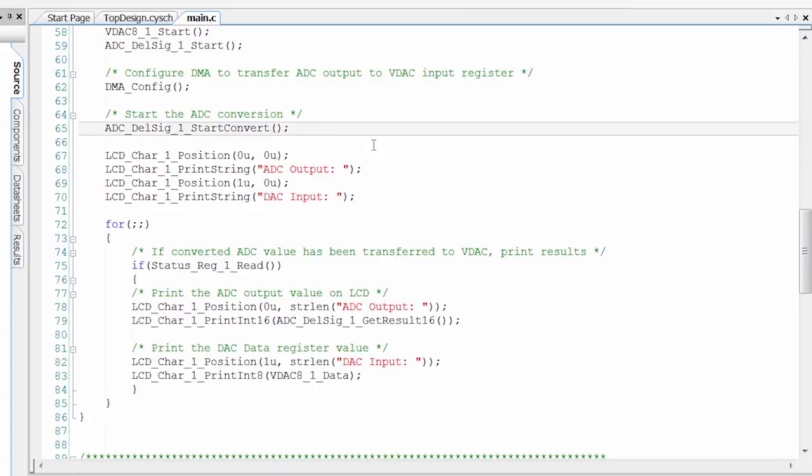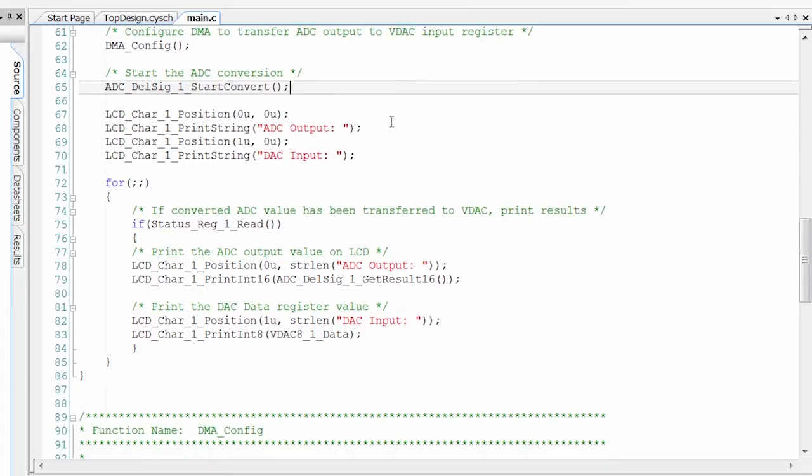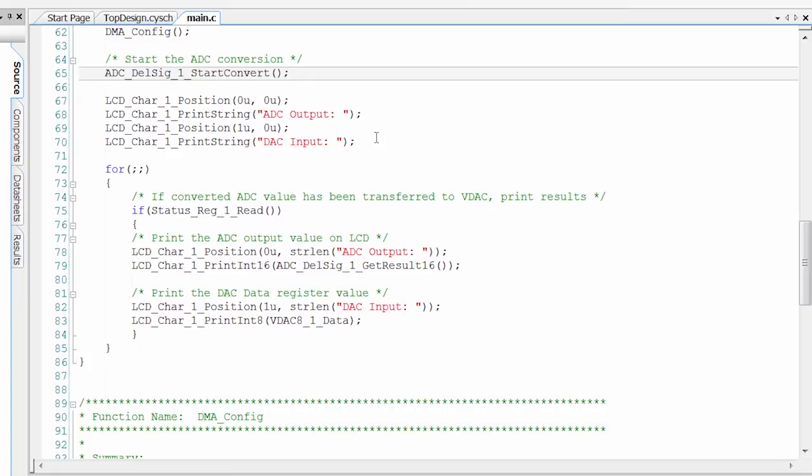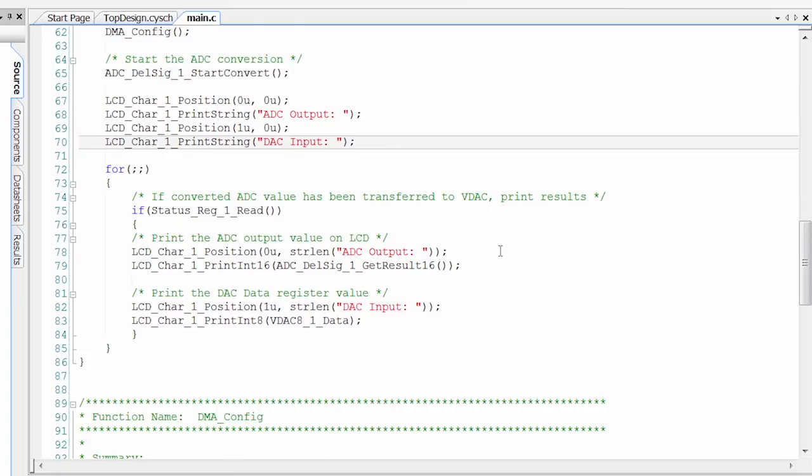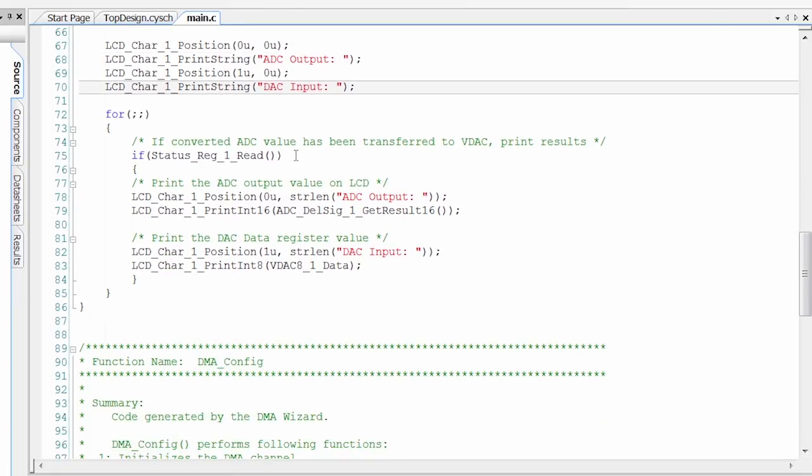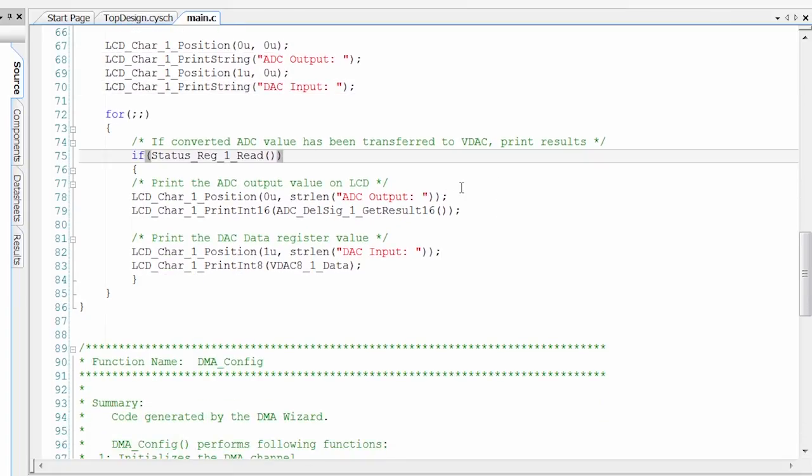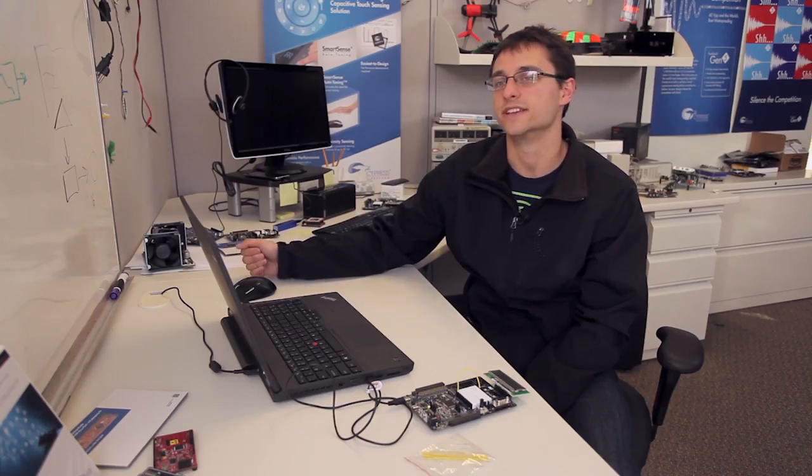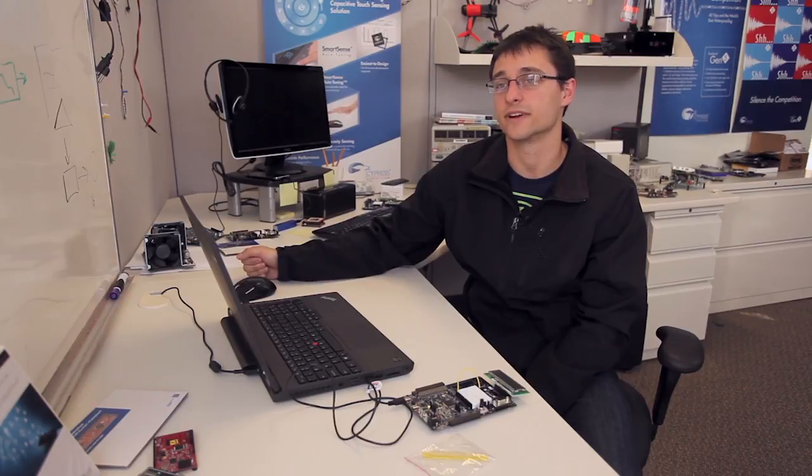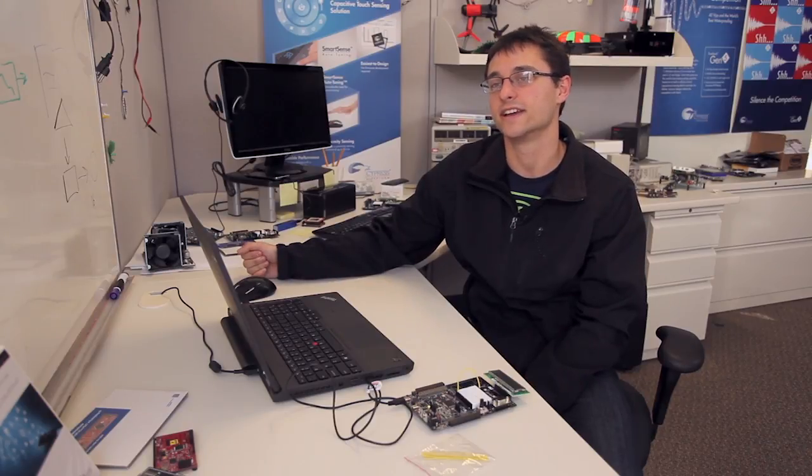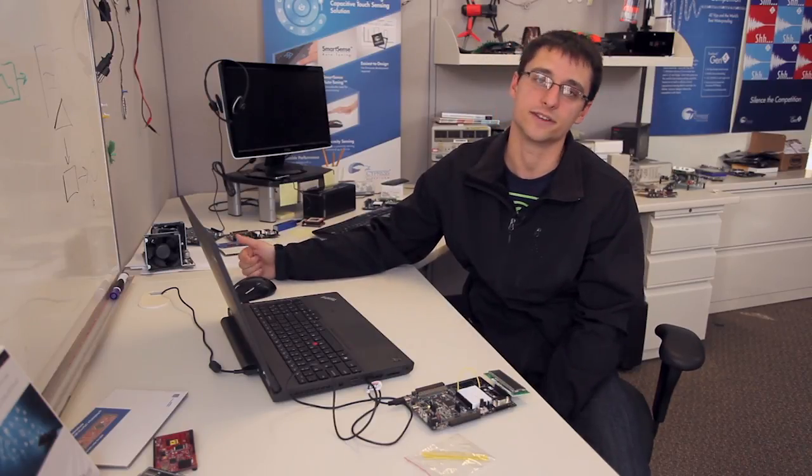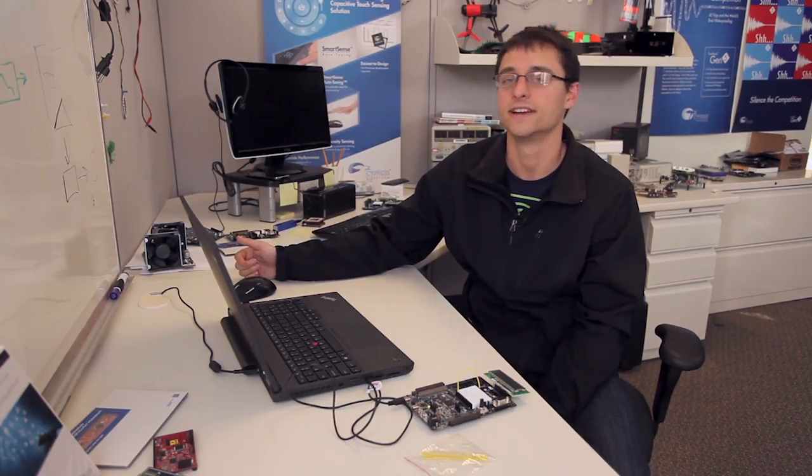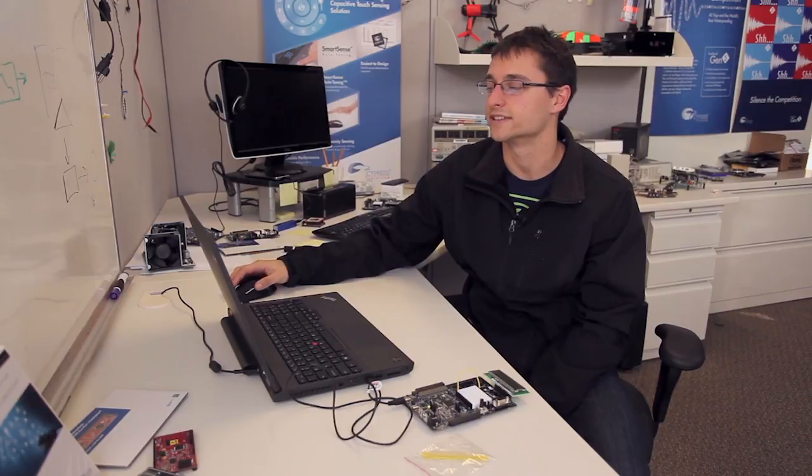We start a conversion, and since we're continuously converting, we just call this once, and the ADC is going to pump out a sample at our sample rate that we selected. We set up our LCD, and then come down here in the forever loop, we check the status of that status register, which is triggered by the DMA completing this transfer. So that ADC takes a reading, the DMA transfers that reading to the VDAC, and then sets a bit in the status register telling us that we can go in and read that and display it on the LCD.